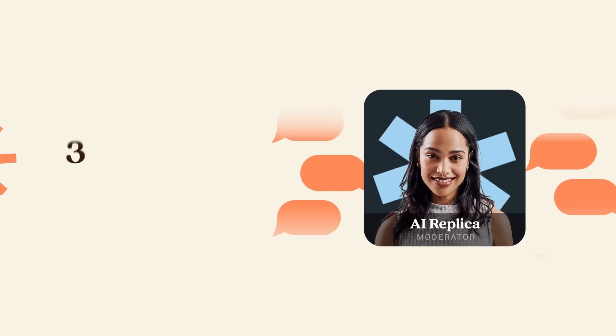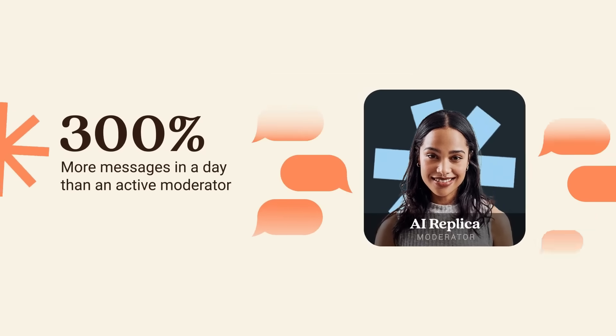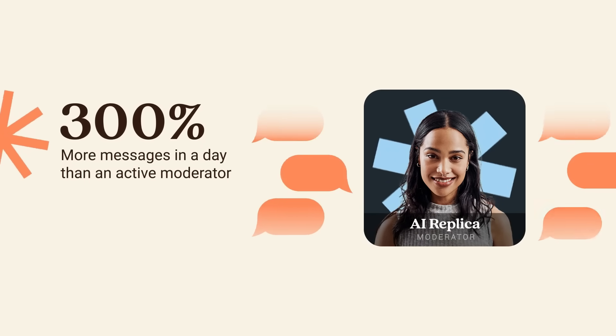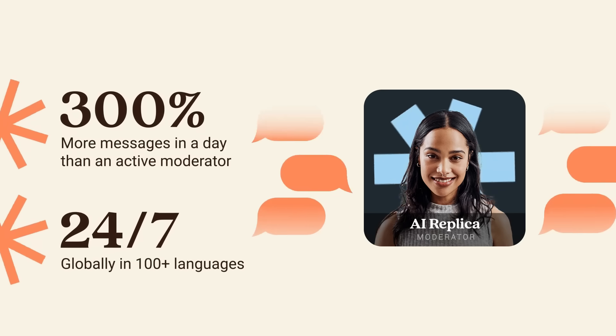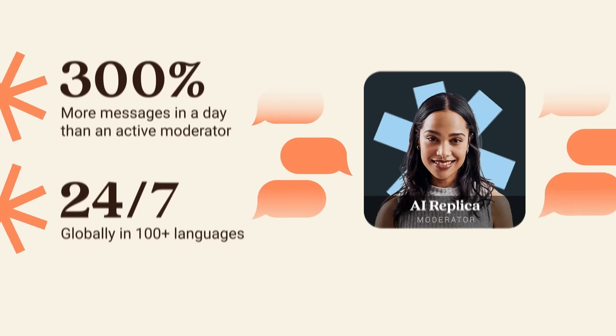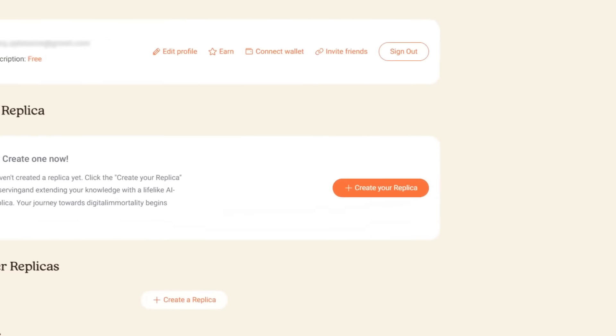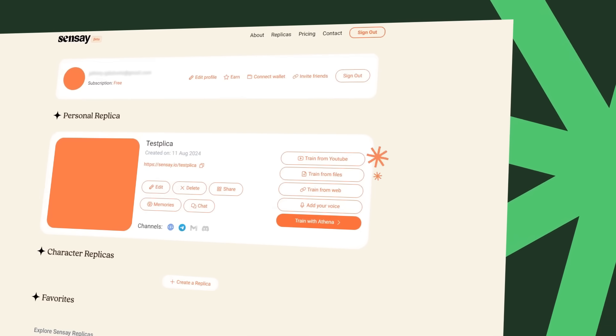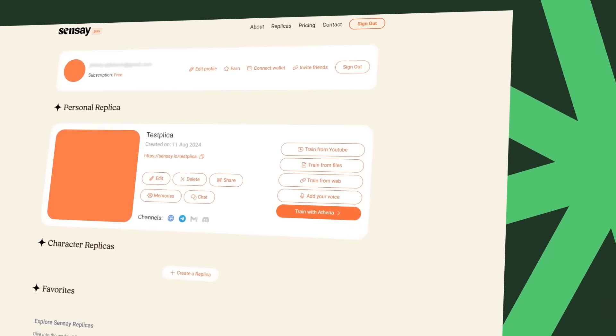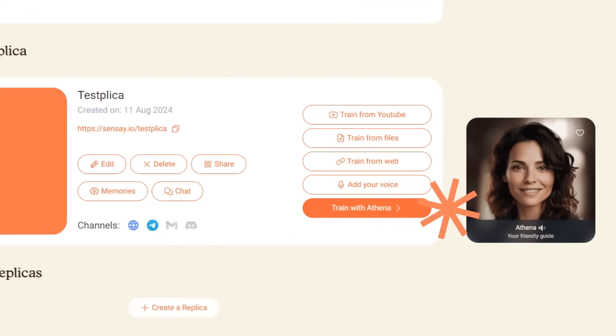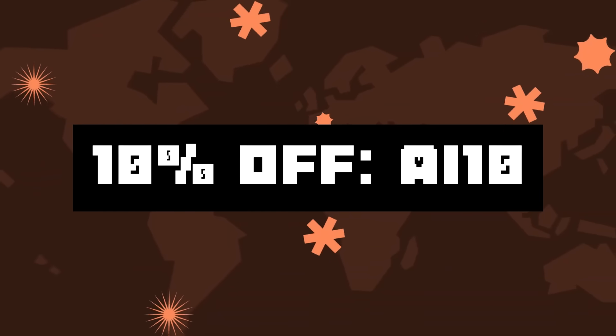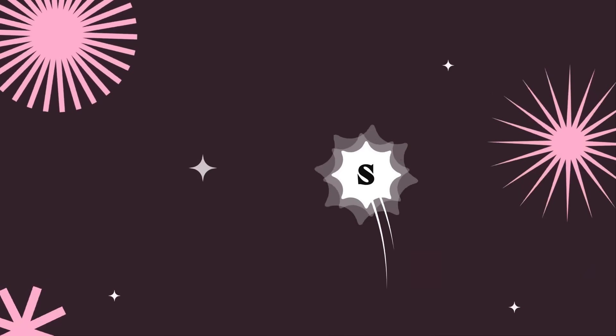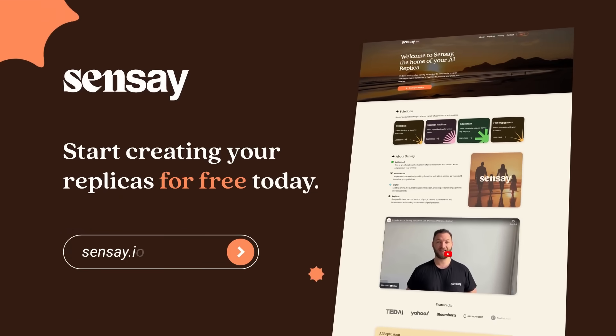Sensei ensures institutional knowledge never disappears, powering seamless onboarding, automations, and global collaboration. Free your team from repetitive tasks and unlock productivity with Sensei's AI replicas. From knowledge retention to business automation, Sensei helps you scale, innovate, and grow. Get started today with 10% off using the code AI10 at checkout. Try Sensei now where knowledge meets innovation.